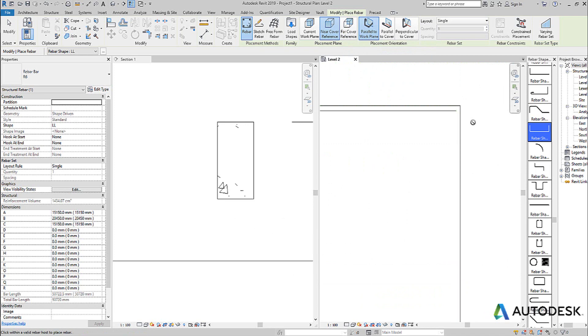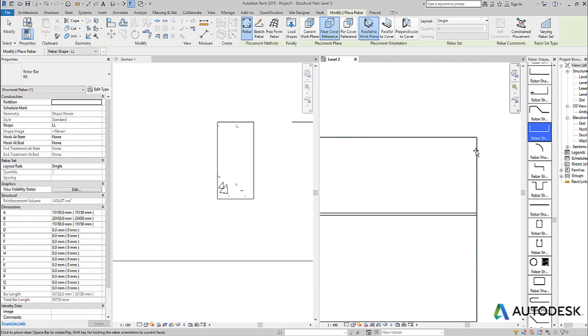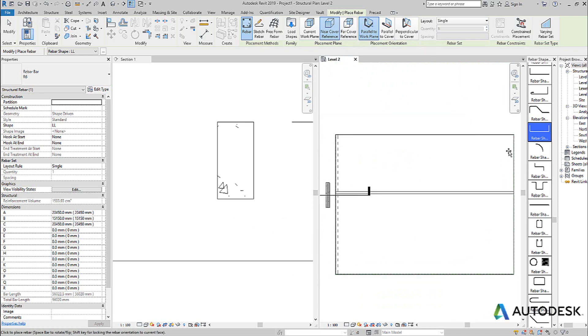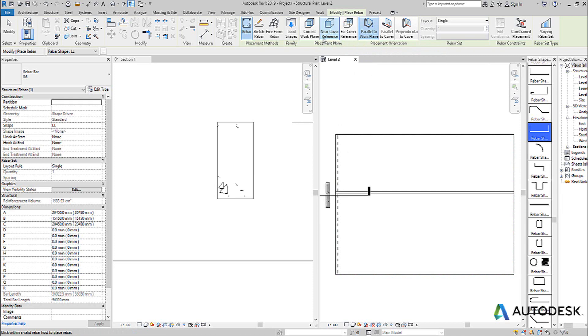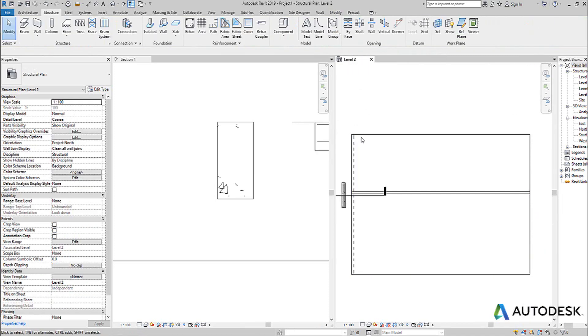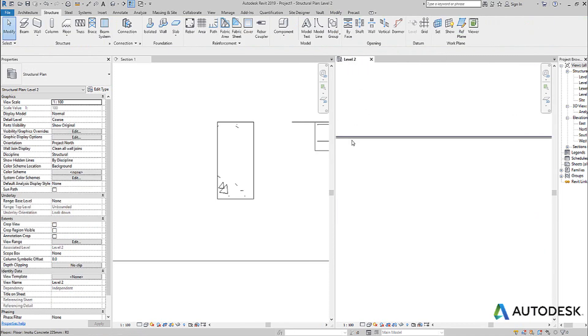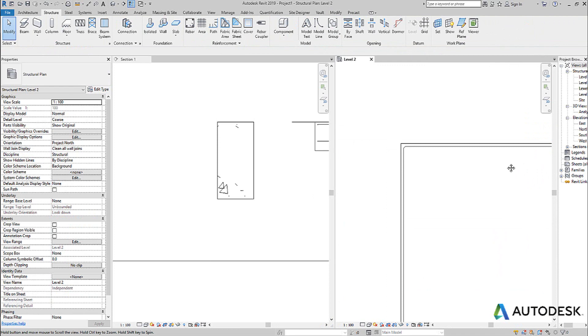And that's because that U-shape was then being placed parallel to that top cover of that slab, which obviously makes no sense at all.